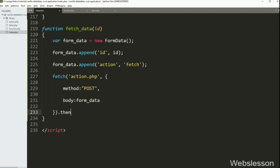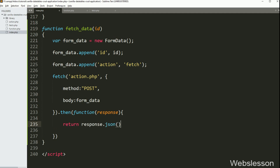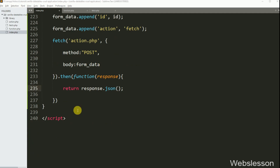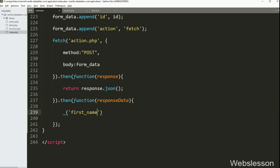Next we have written the then callback function — this function will receive the HTTP response from the server. To get the response in JSON, we have written a return statement with response.json(). After this, we have written another then callback function which receives data in JSON format. Under this function, to fill the first name text box with data, we have written the underscore function with textbox id 'first_name' dot value equal to the response data dot first_name variable.